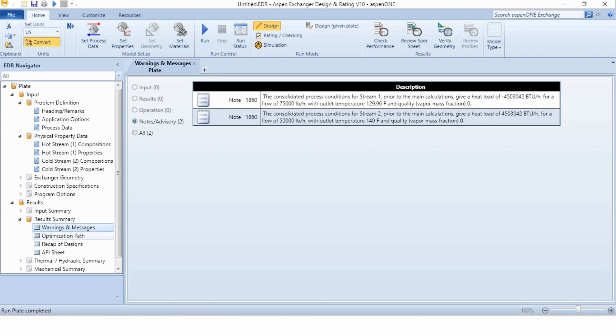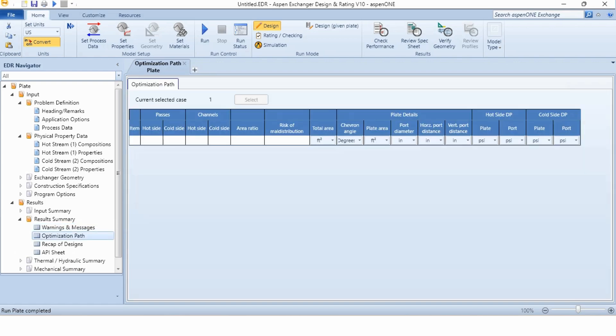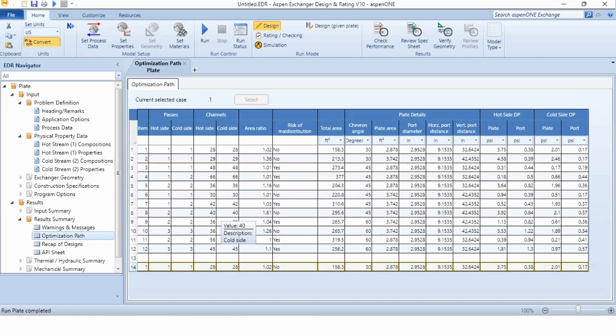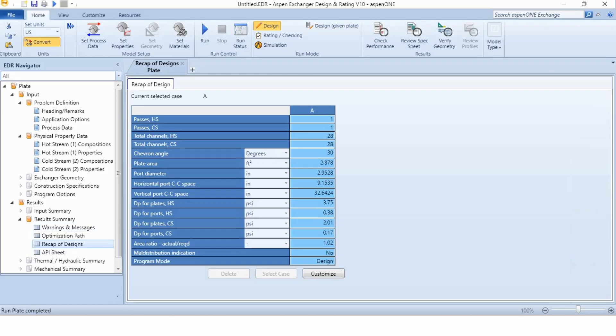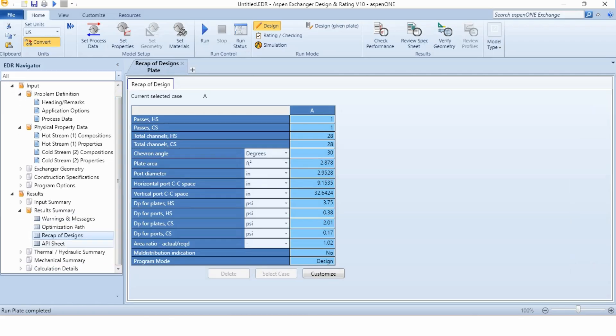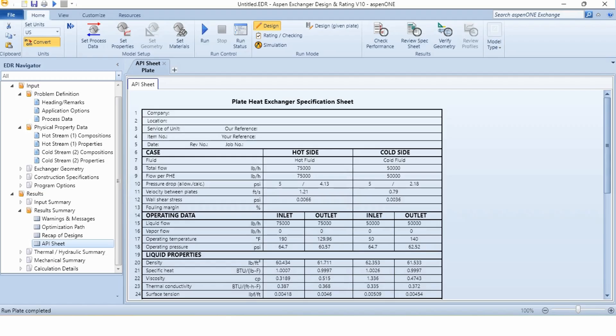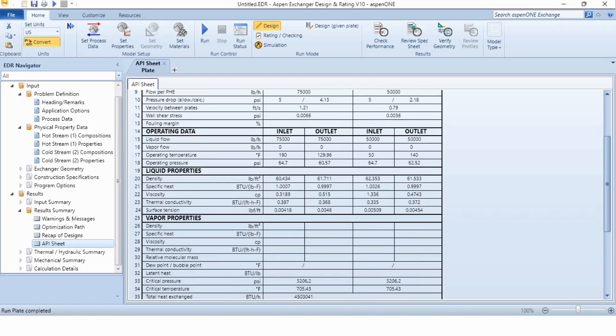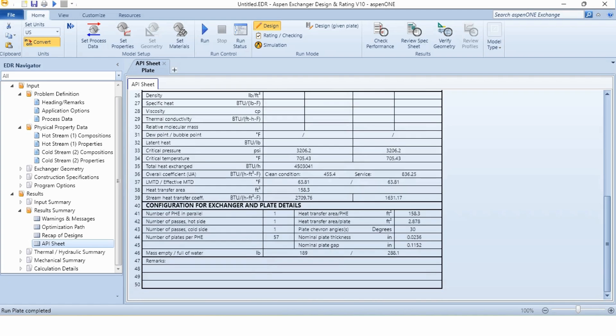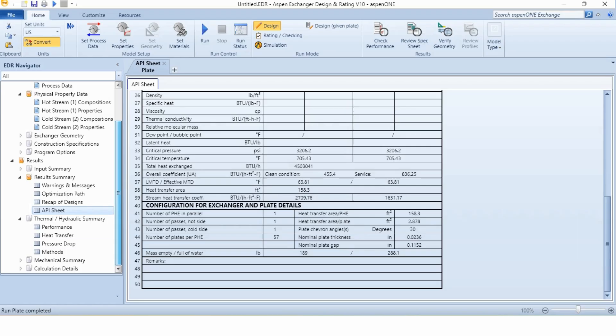If we go to the optimization path, there are 12 designs which are computed by Aspen for this problem statement. The optimized design is design number 1, which is shown to you over here. If we go to the recap of design, this is the design which has been selected, design number 1. If we go to the API sheet, this is the API sheet developed over here which gives us complete information about the fluid, the total flow rate, the pressure drops, the velocity between plates, wall shear stress, flow rates, and every information is given over here.